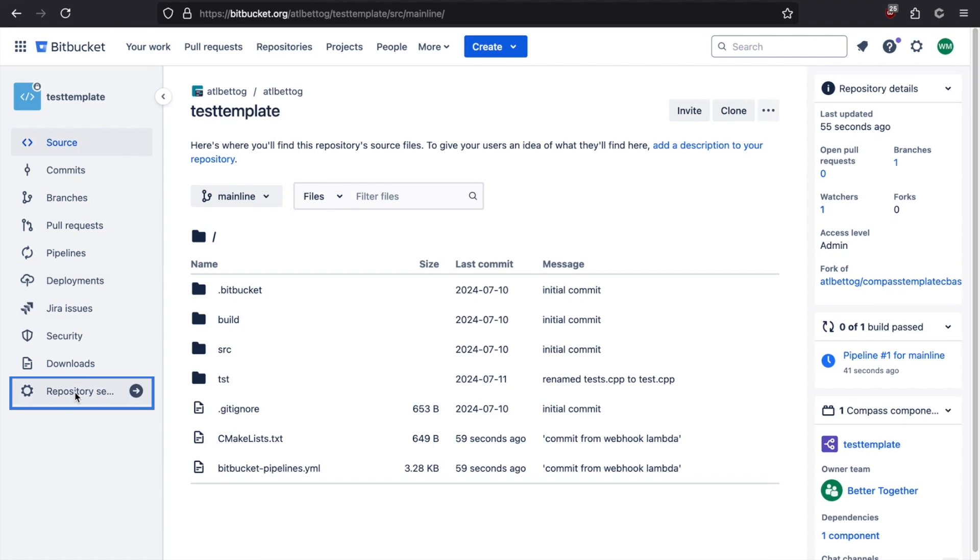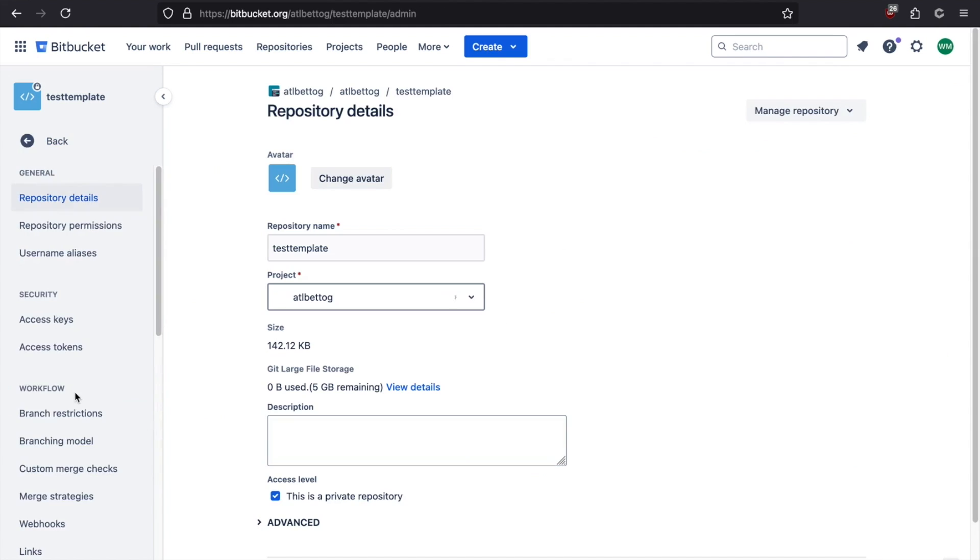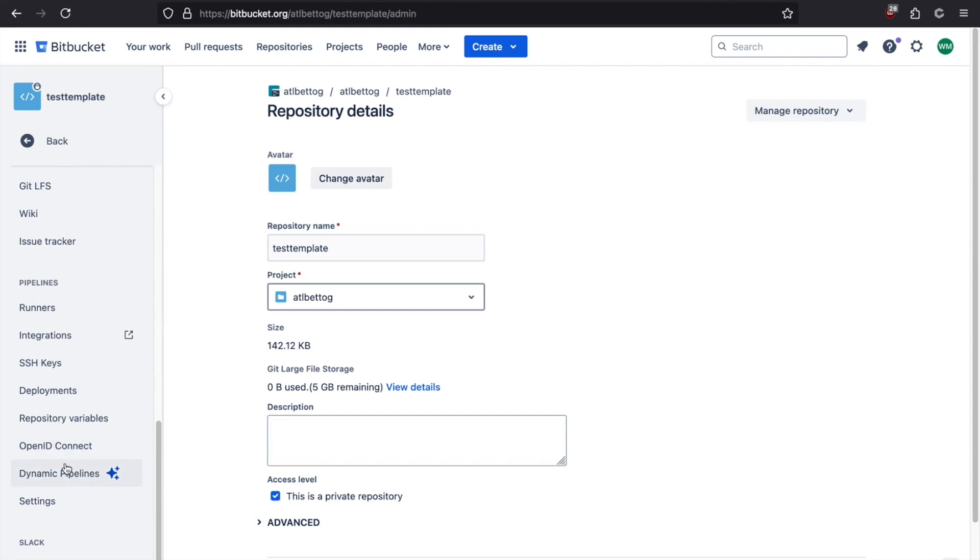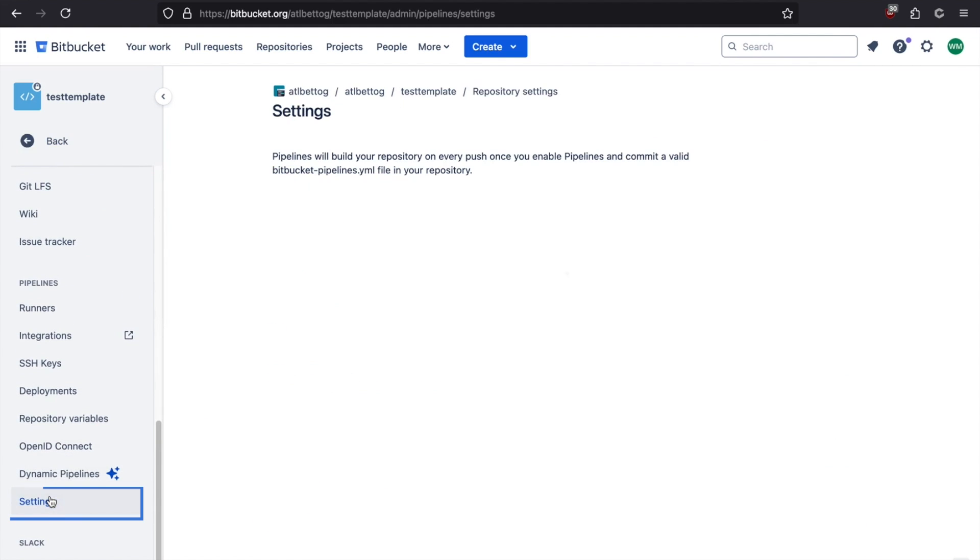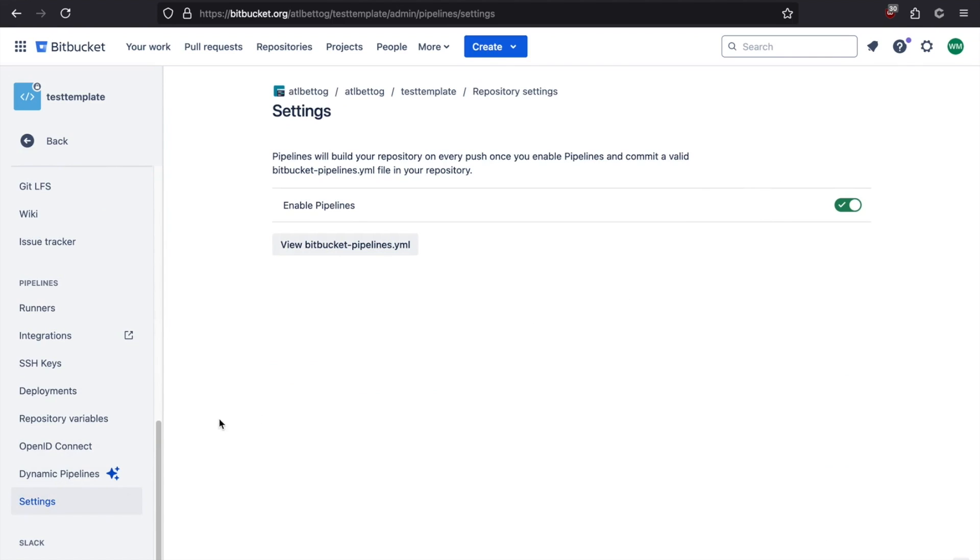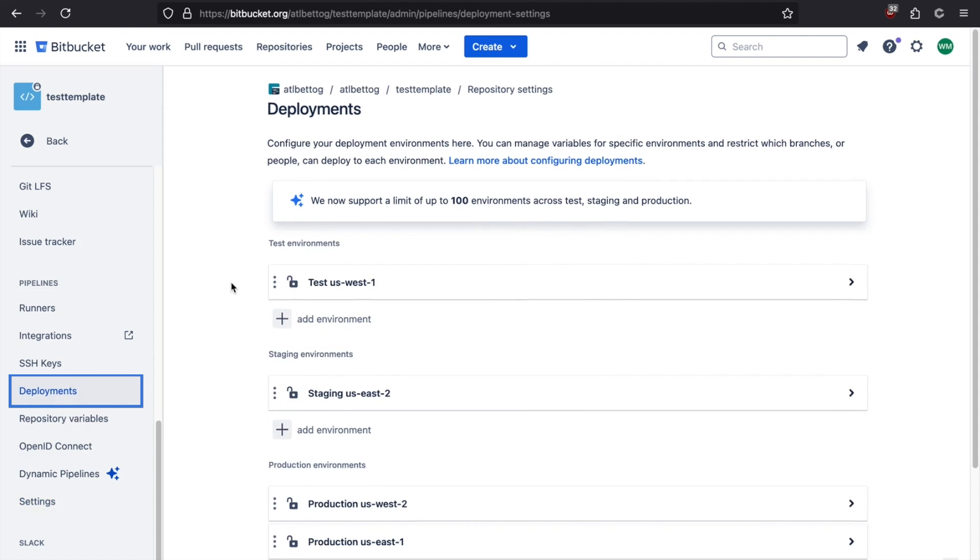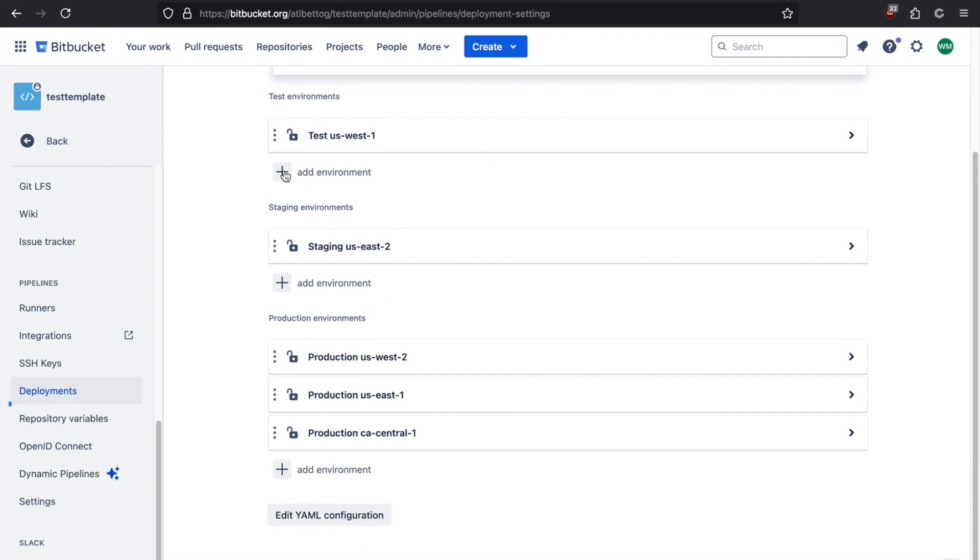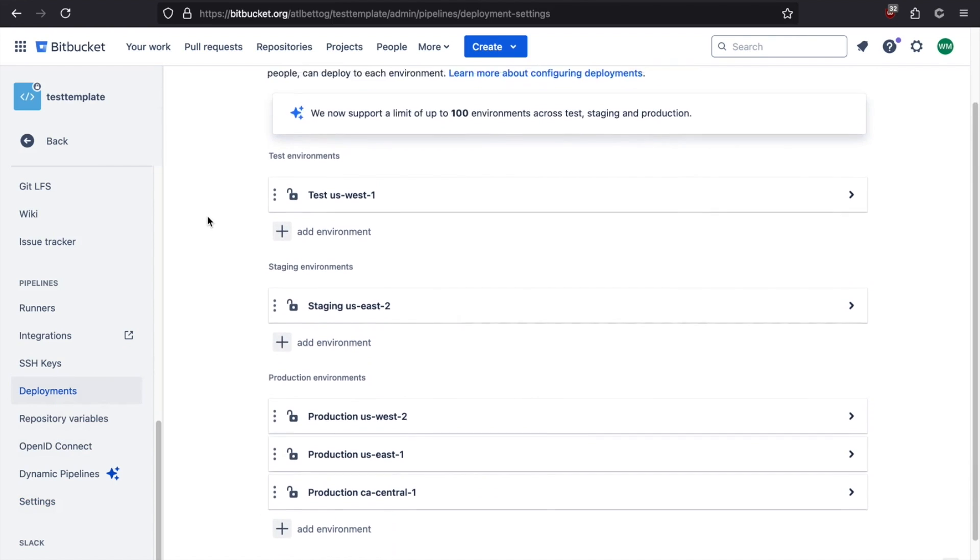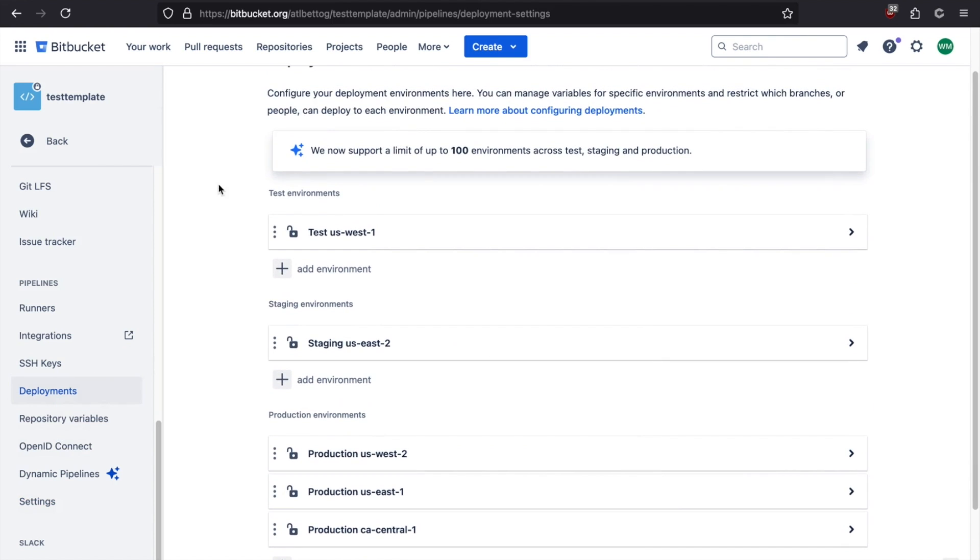Now, the other thing we can do is we can drill into repository settings. We can scroll down, we can take a look at settings, and we can see that Bitbucket pipelines has been enabled. By default, this is not enabled. This was something the webhook set up for us using the Bitbucket API. If we click on deployments, we also have a bunch of deployments set up. These are, again, not here by default. The webhook came in and made changes using the Bitbucket API.